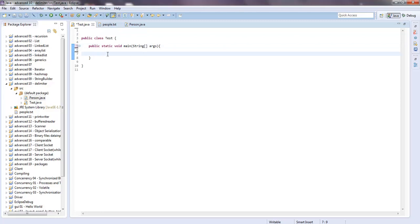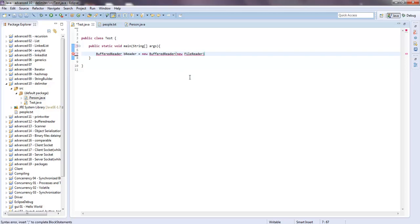First we want to read the file. We can use Scanner, but I was requested to use a BufferedReader, so I'm going to say BufferedReader — we'll say breader for short — equals new BufferedReader, and inside of BufferedReader we're going to instantiate a FileReader, so new FileReader. The parameter for FileReader is the file, and notice I created the people.txt file within the same directory.